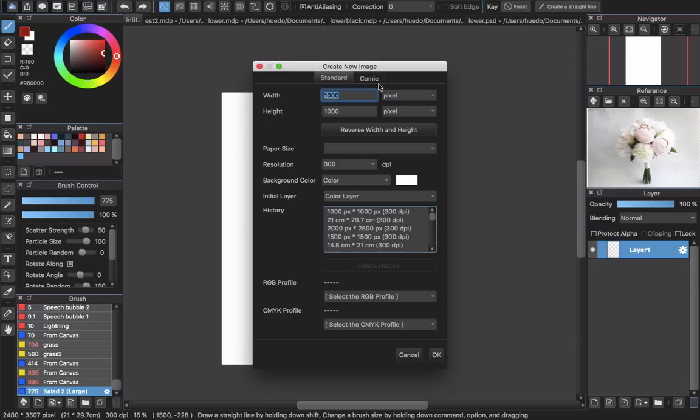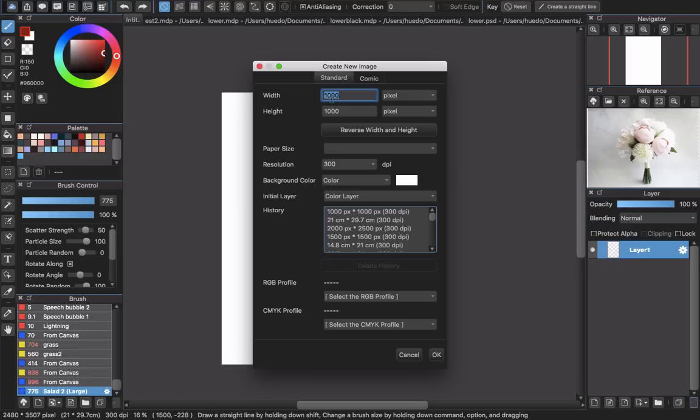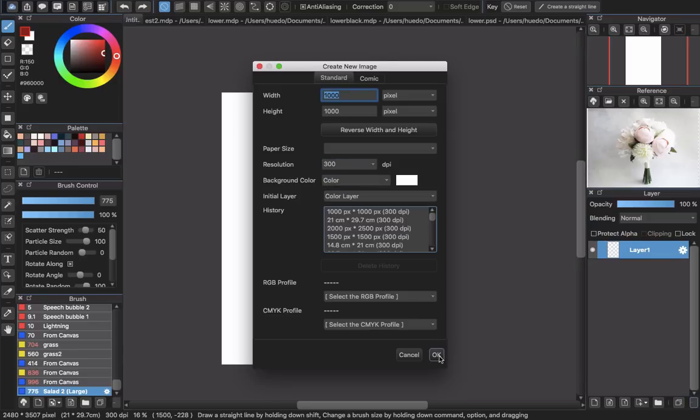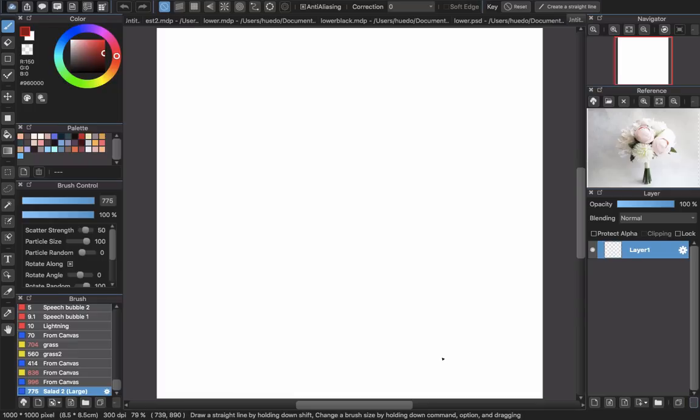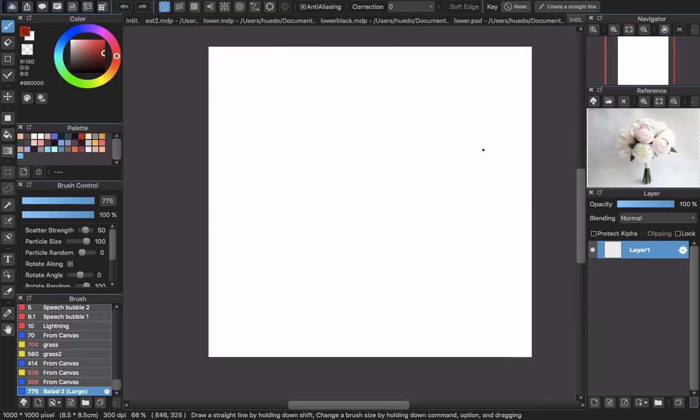Okay, so I will create a new file with the width around 1000, and it must be less than 2000. With me, 1000 is kind of enough. Resolution 300 DPI, color mode color, and then click OK. You will have a file like this one.